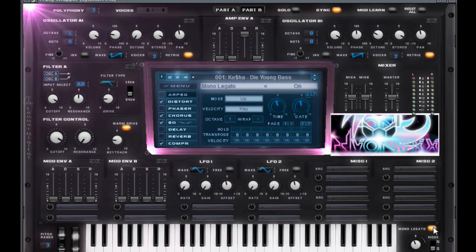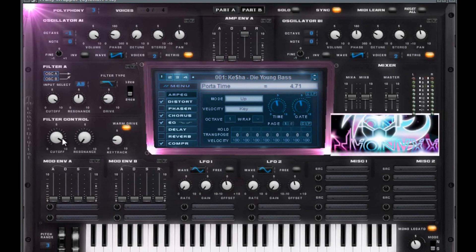You want to have mono legato on down here. Put it on slide mode and have it portamento at 4.71. Don't worry about the LFOs or the mod envelopes.